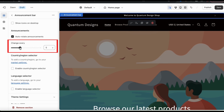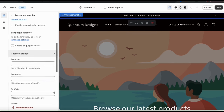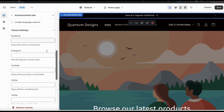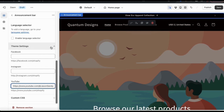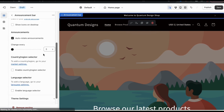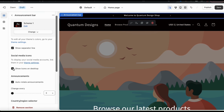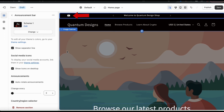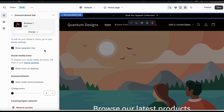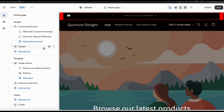You can also select your country or region and your language. If you open up the Theme Settings drop-down menu, you'll see fields where you can add your social media brand pages. Once you've added your brand pages, you can select to display social media icons in your announcement bar. Since I added my YouTube channel to the theme settings, I can now see the YouTube icon at the top left of my announcement. My online store now has a professional announcement bar that customers can view.